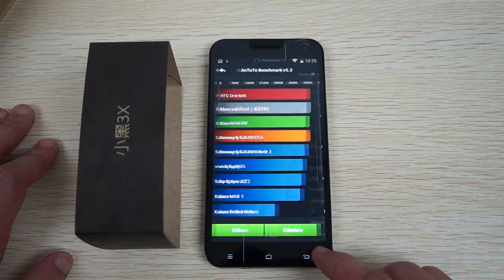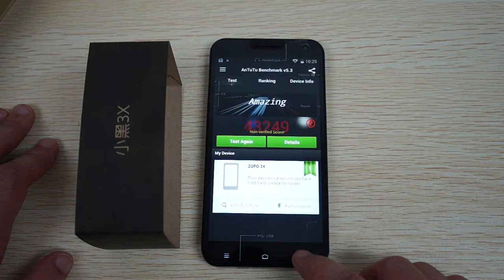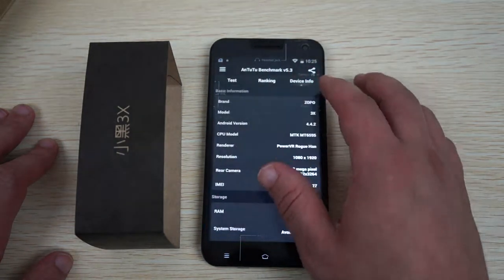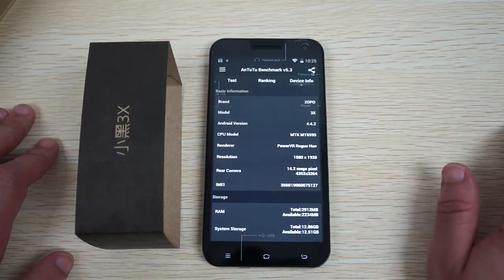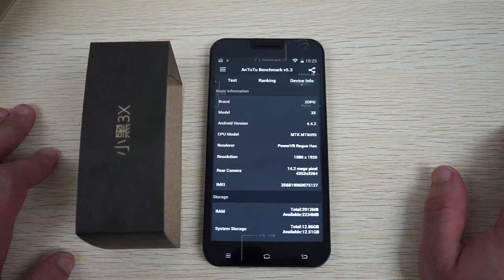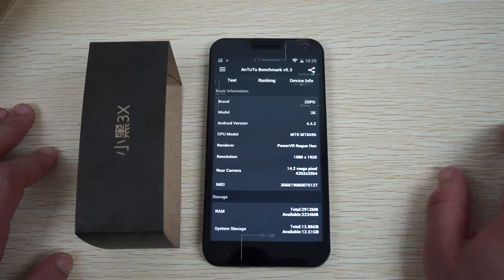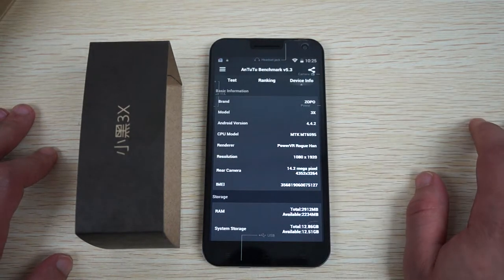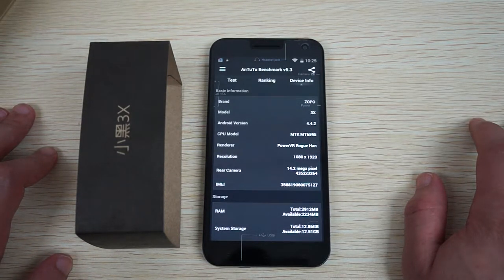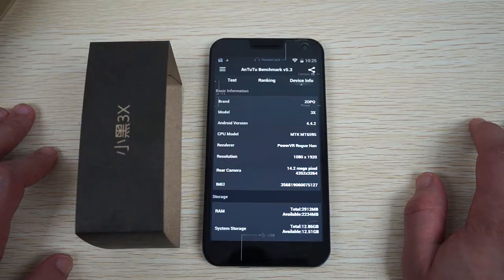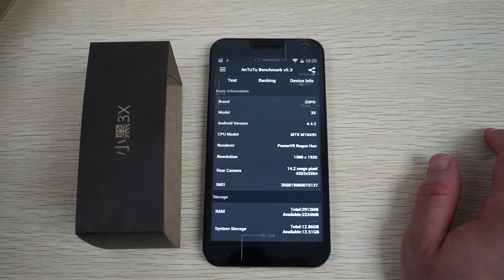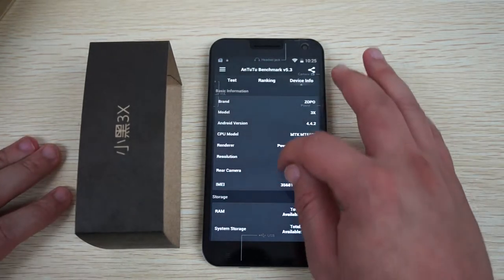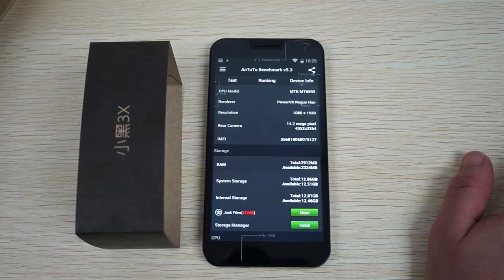Let's check out the device info. This is the 3X, the Zoppo 3X shorthand name. MTK6595 CPU, octa-core. Power VR Rogue Han GPU. 14.2 megapixel camera on the back.